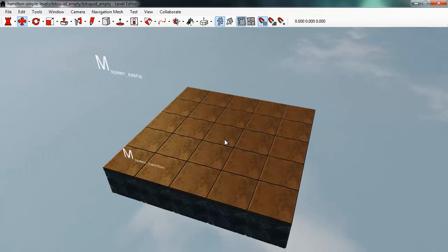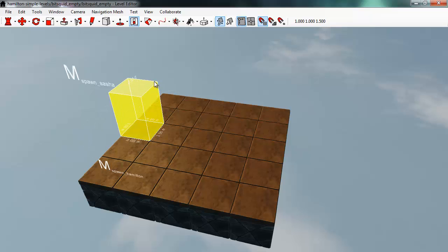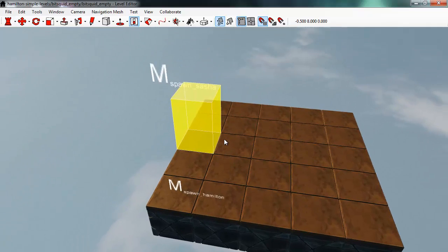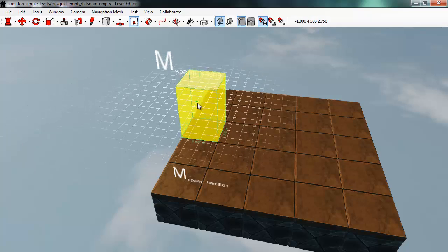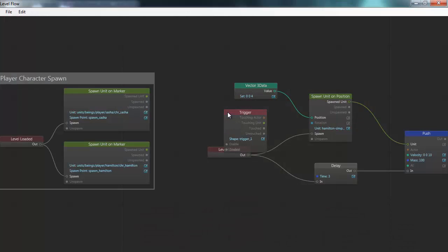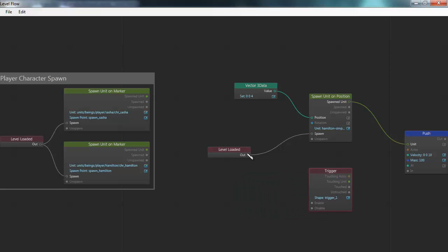Let's try something else — I'll add a trigger to this level. A trigger is a physics shape that can produce events when something interacts with it. By default, triggers are set up to react when Hamilton walks into them. I can bring this trigger into flow by right clicking on it and choosing 'create trigger flow node.' I get a flow node representing this trigger, with out connectors for the unit that touched it and an event for when the trigger is touched. I'll delete the connection from level loaded and instead set it up so that whenever this trigger is touched, it gives a push to the spawned unit.